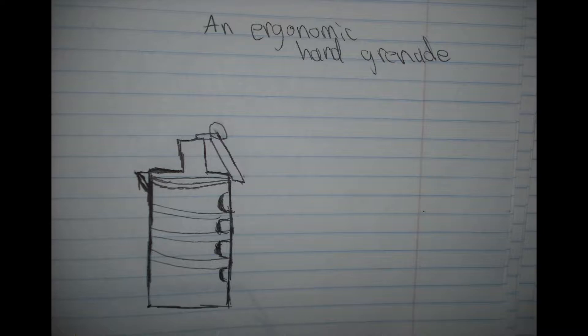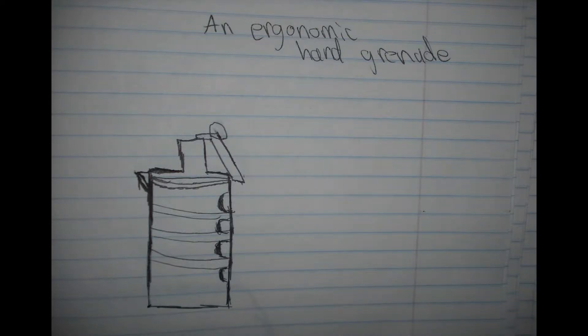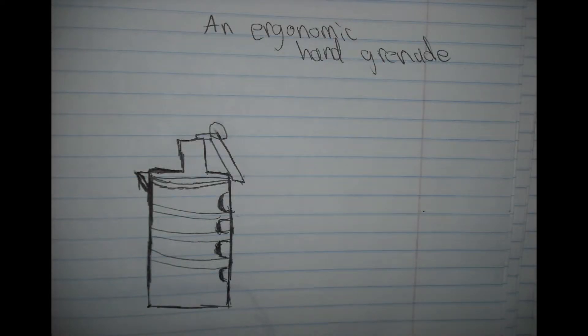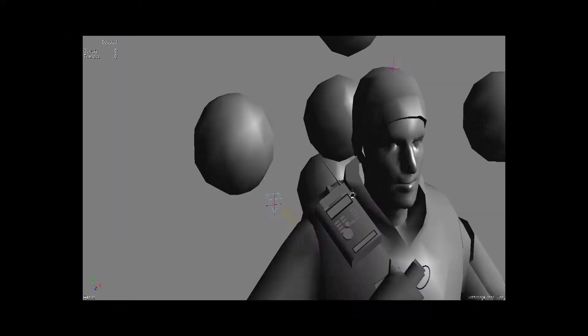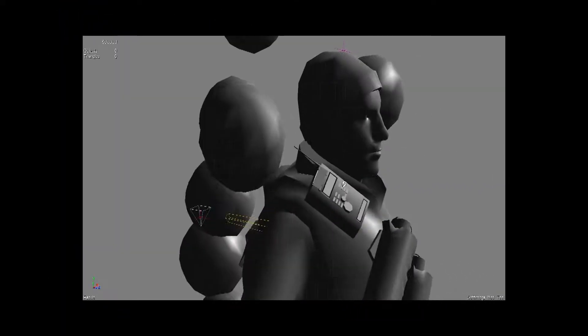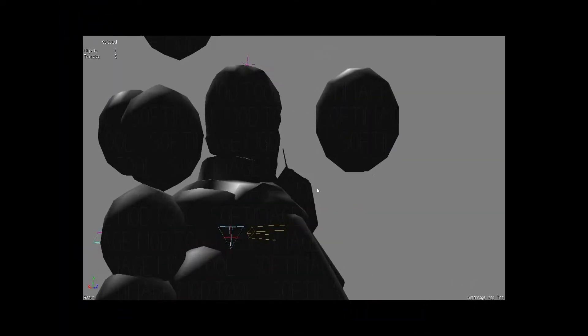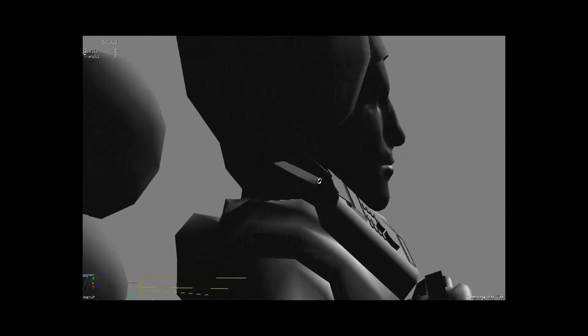The ergonomic hand grenade is something goofy I came up with while I was sitting down one day, just writing on this notebook paper, drawing out ideas, which pretty much went directly from the drawing right to 3D.